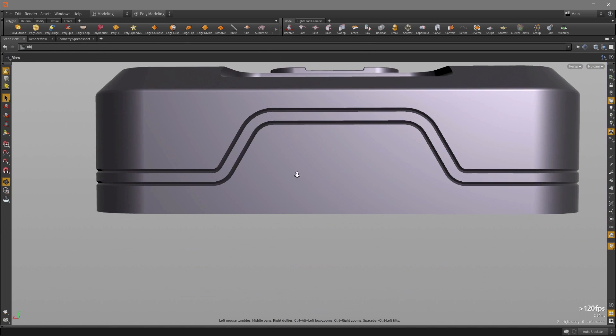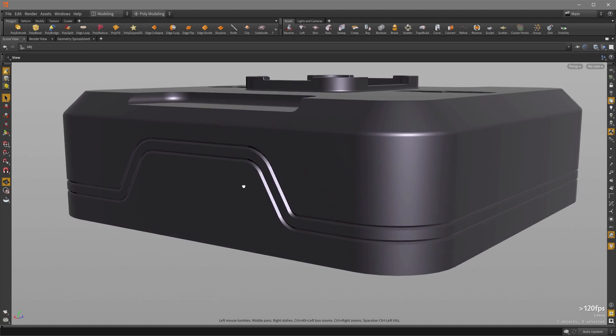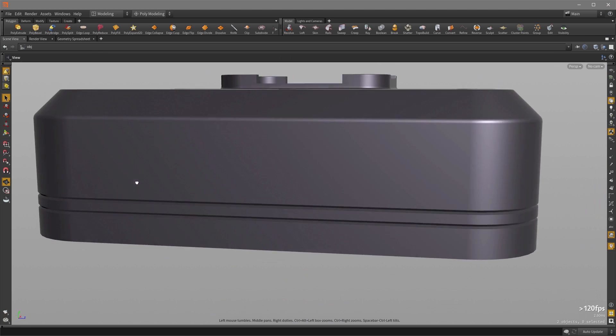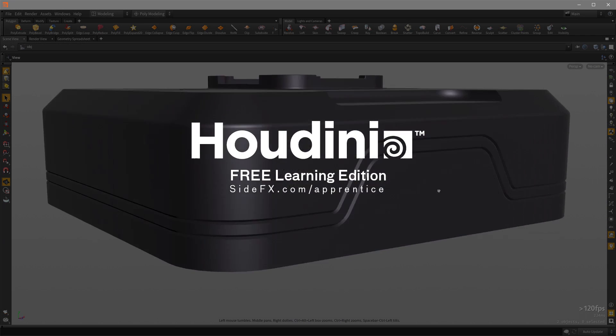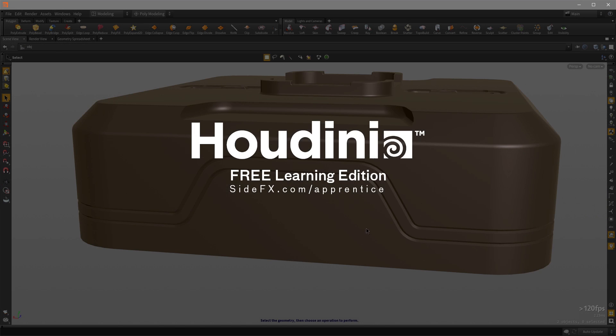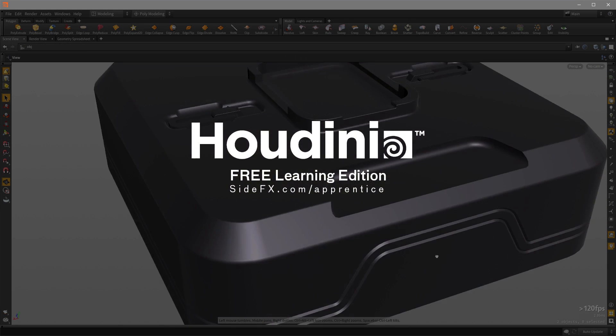And that's how you can quickly and easily add detail to your geometry by using the Boolean shatter operation in Houdini. Thanks for watching.